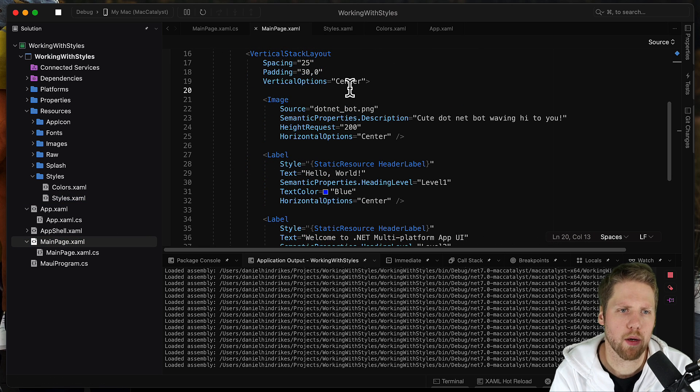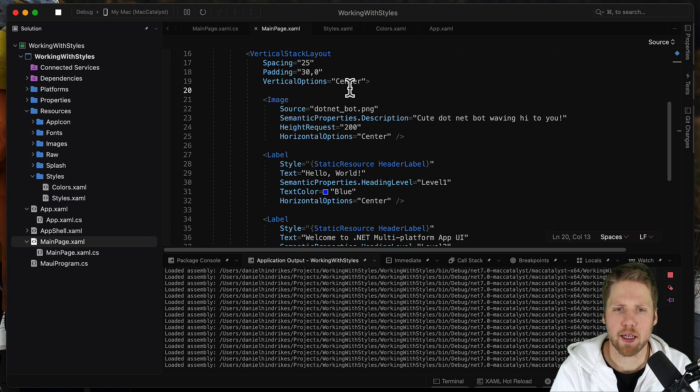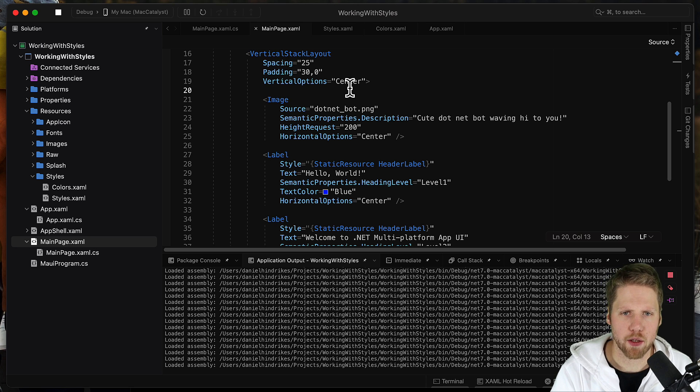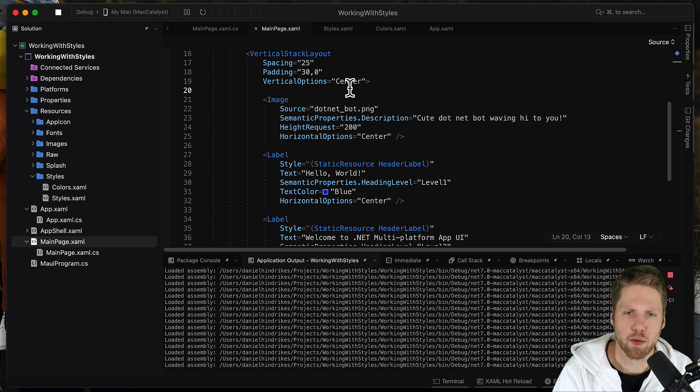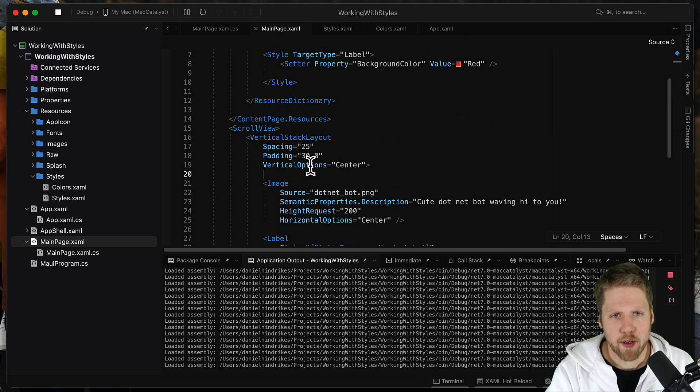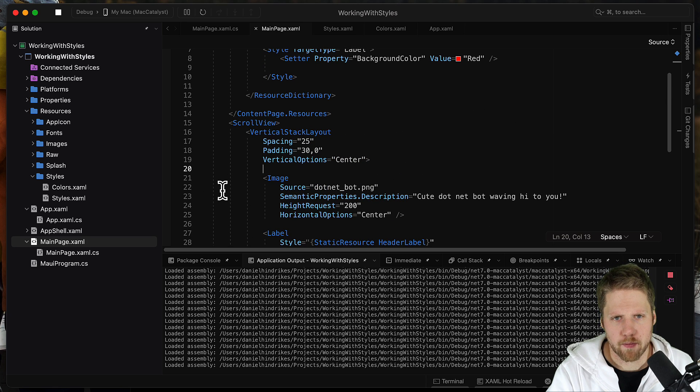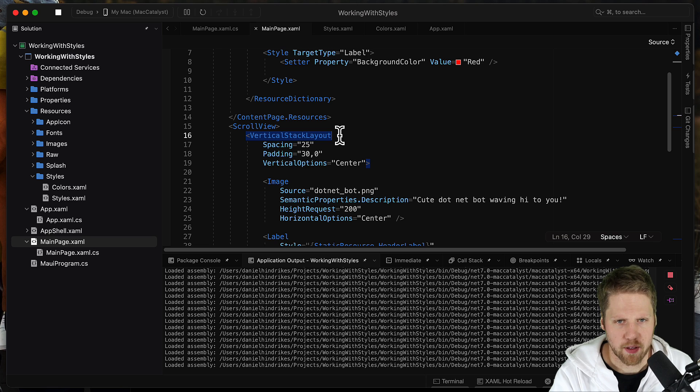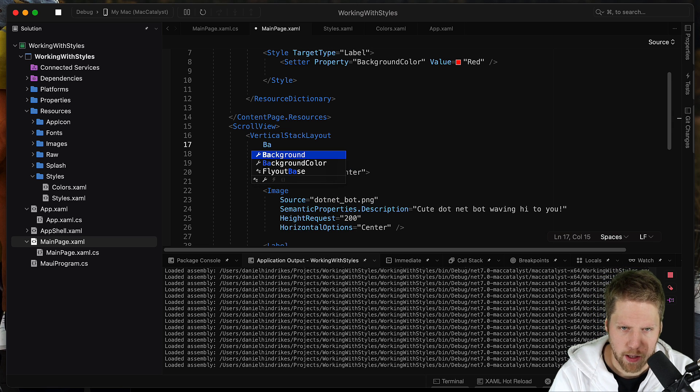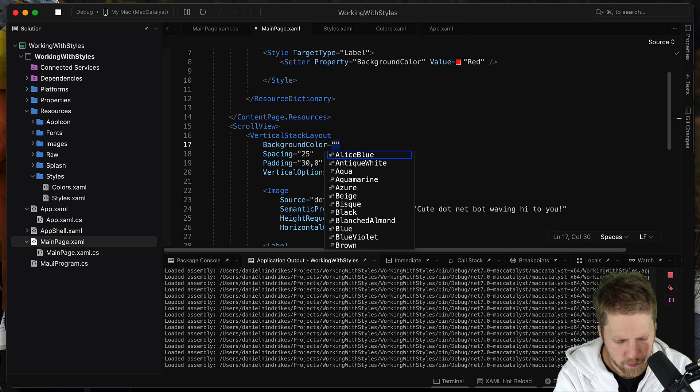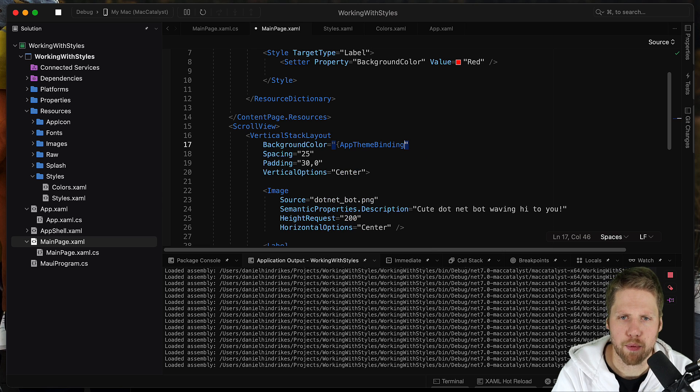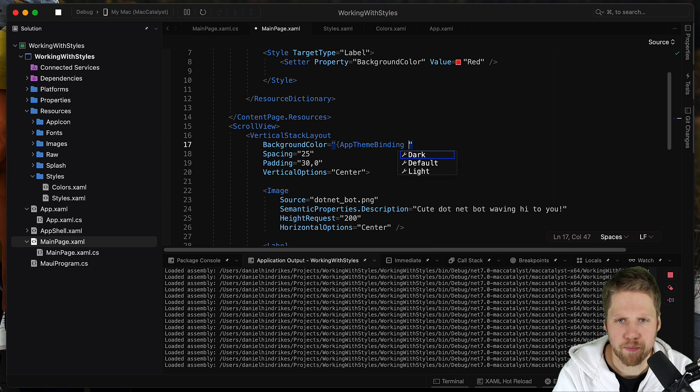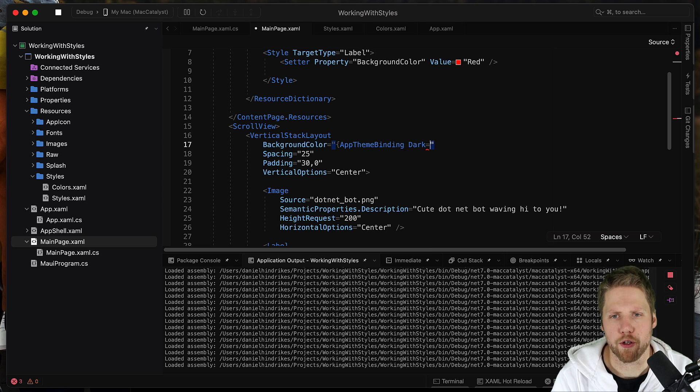So we touched app theme binding and that is a really good way to implement dark mode and light mode in your apps. So if I now want to change this background color, let's say for this vertical stack layout, I can do that background color and we can do like this app theme binding.